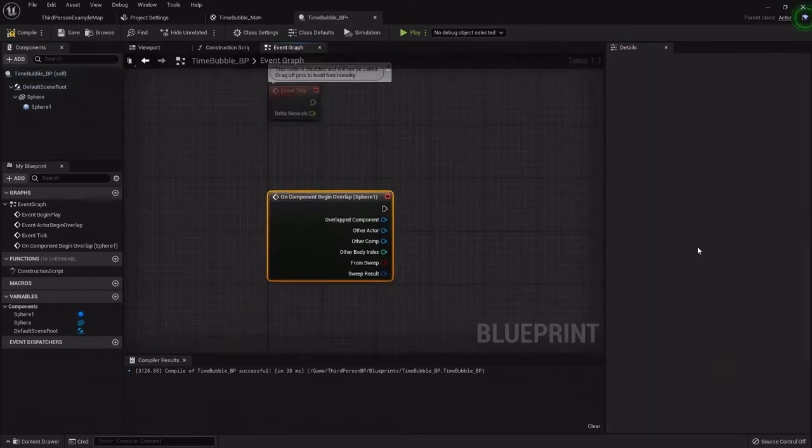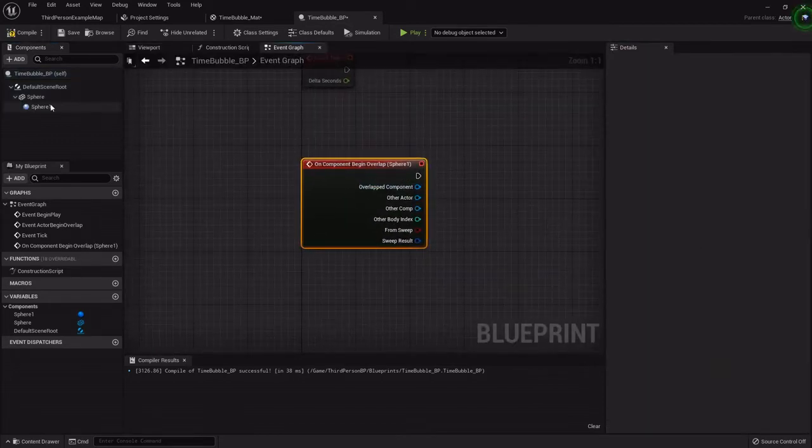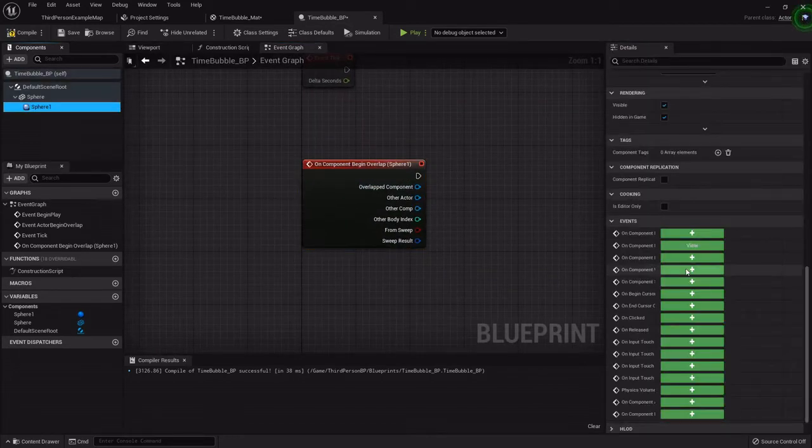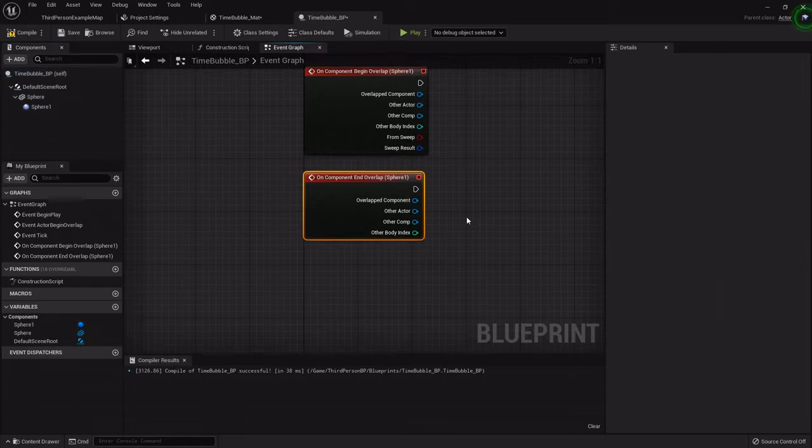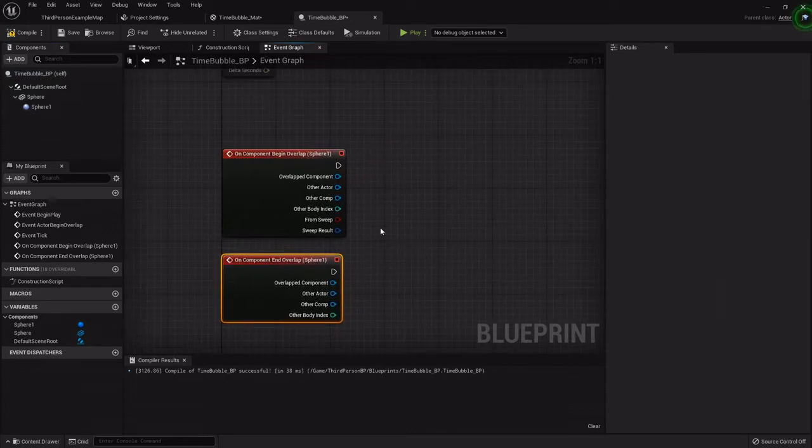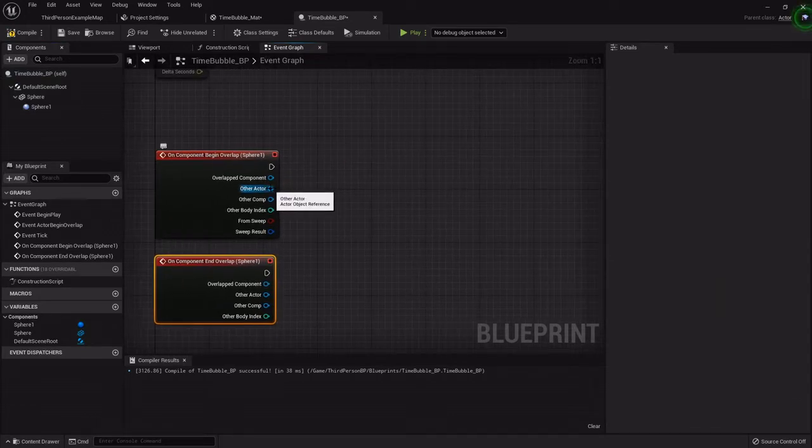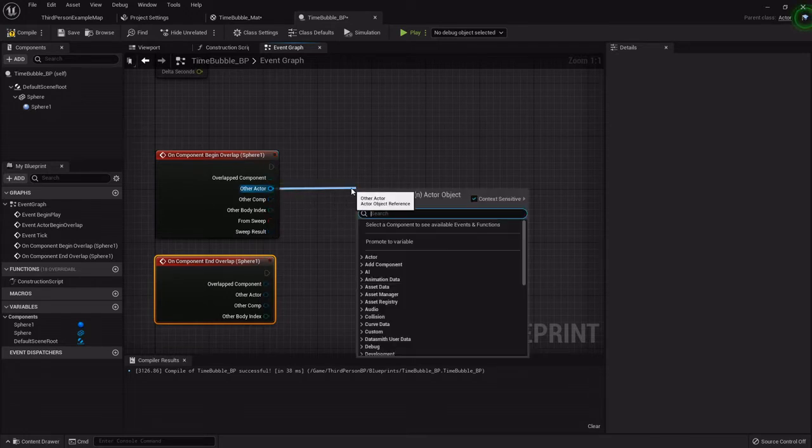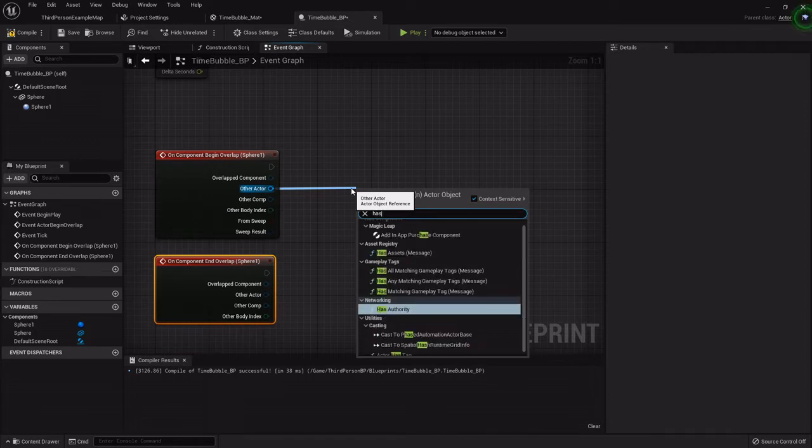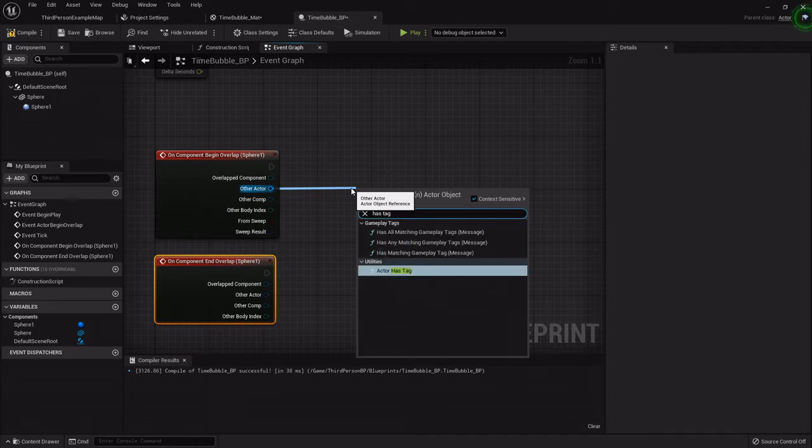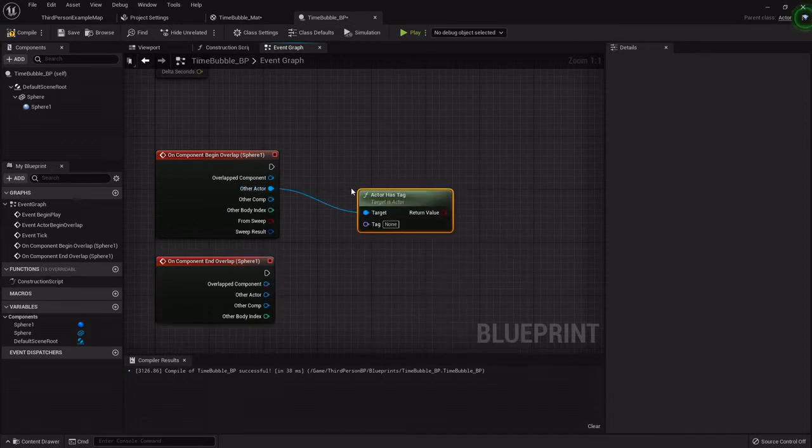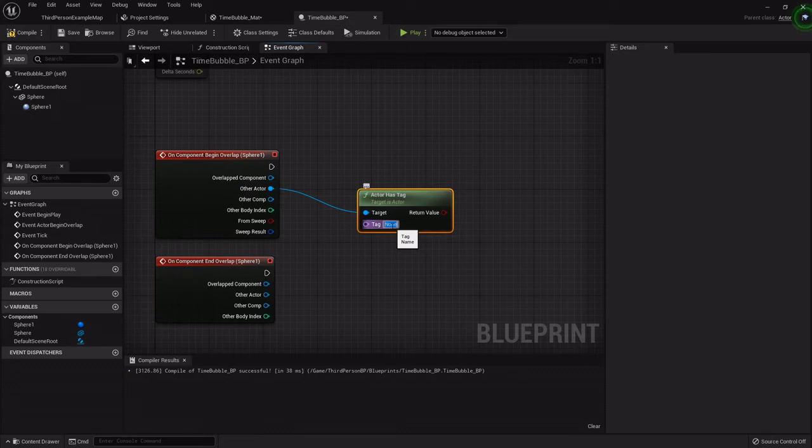We'll compile all that real quick. Then with the sphere collision selected, scroll all the way down in the details panel to the events and on begin overlap and end overlap we want to set up some things. For the begin overlap we want to drag off the other actor and find out if the other actor that's overlapping has a tag.